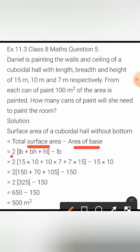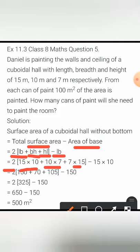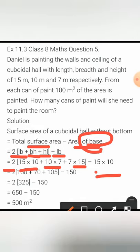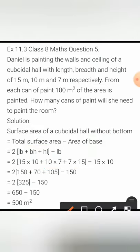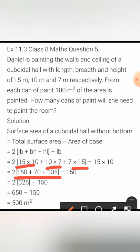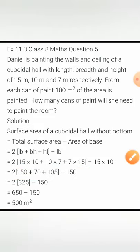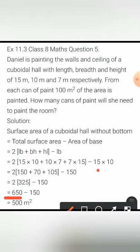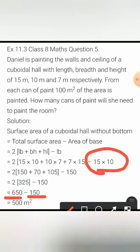So: 2 into (15×10 + 10×7 + 7×15) minus 15×10. Multiplying all three terms — 150, 70, 105 — and adding them gives 325, then multiplying by 2 gives 650. The area of the base is 15 times 10 which equals 150. So 650 minus 150 gives 500 meter square.